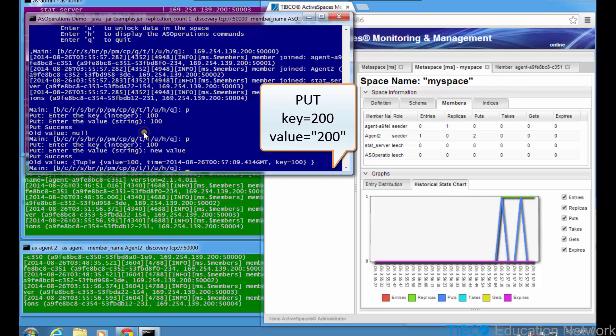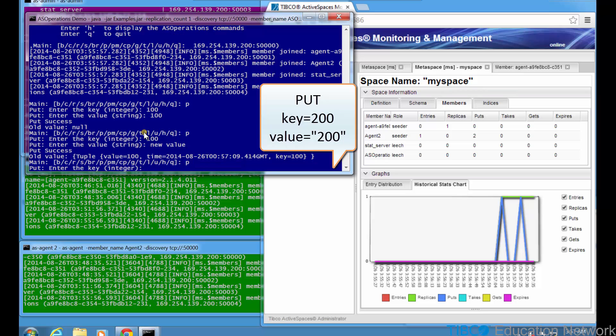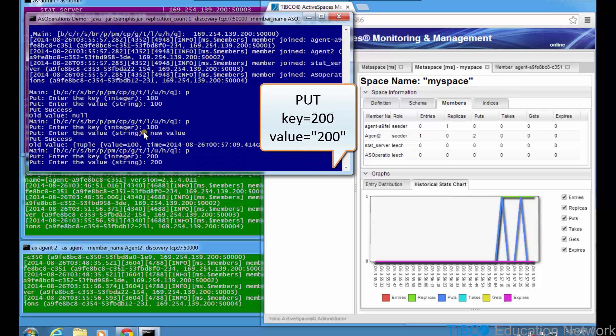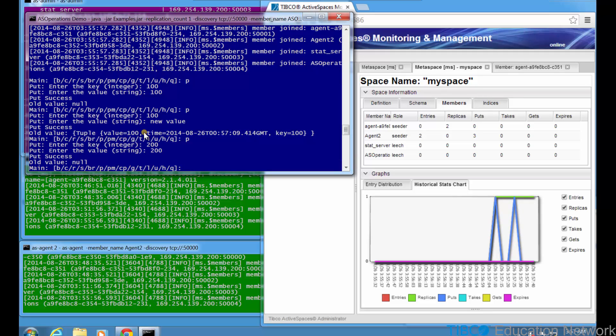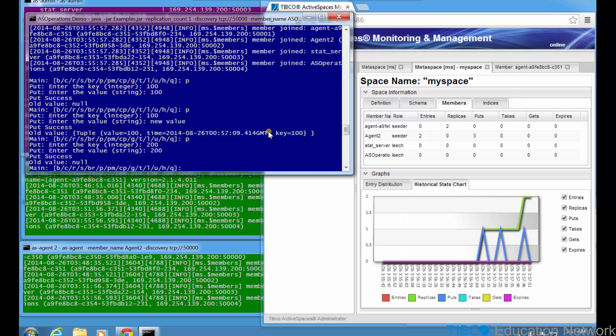Now put a new tuple into the space with key and value equal to 200. ASMM reports this tuple was added to the agent 2 seeder and is replicated by the first agent process. The historical stats chart reports the second entry added to the space.